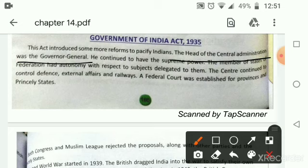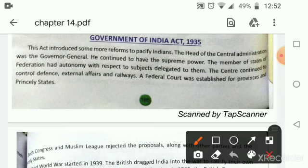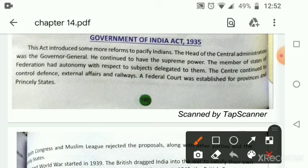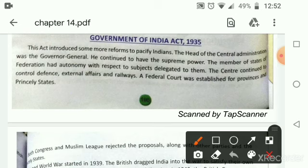The members of the Federation had autonomy with respect to subjects delegated to them. Britishers changed the concept — they gave more powers to the ministers who were elected in legislative assemblies, and those ministers had the power to work within the areas of their departments.